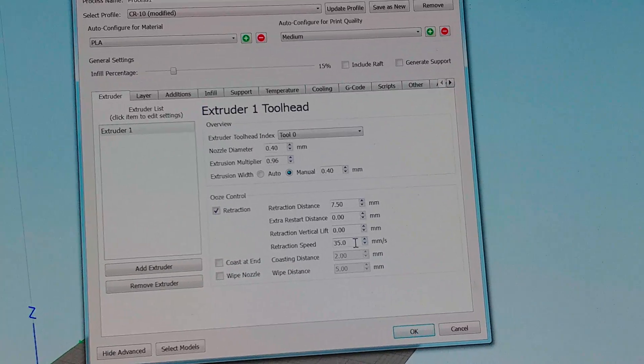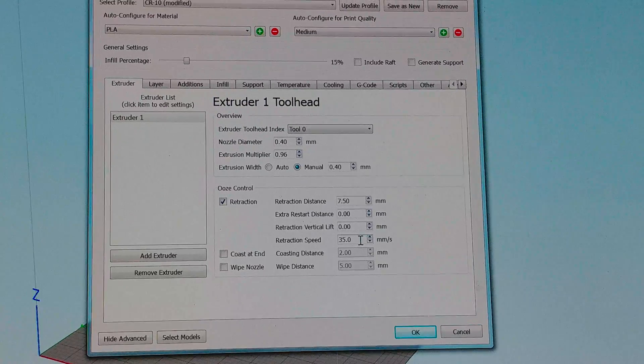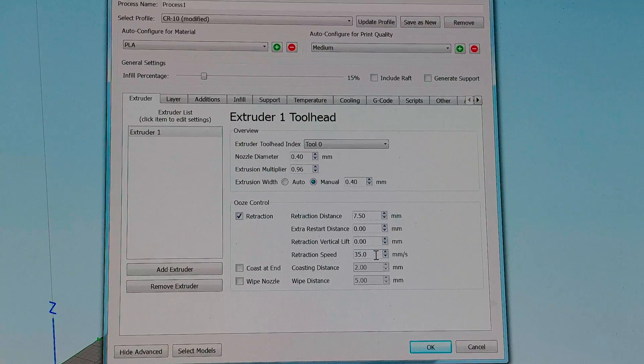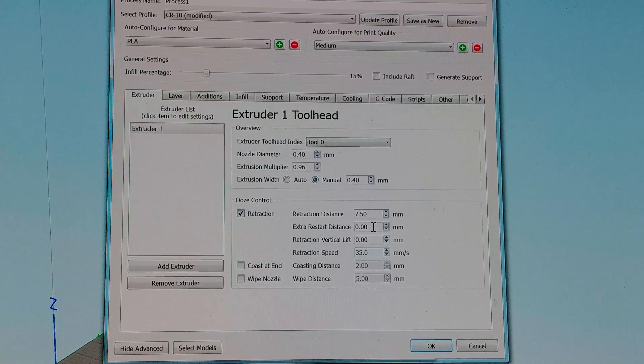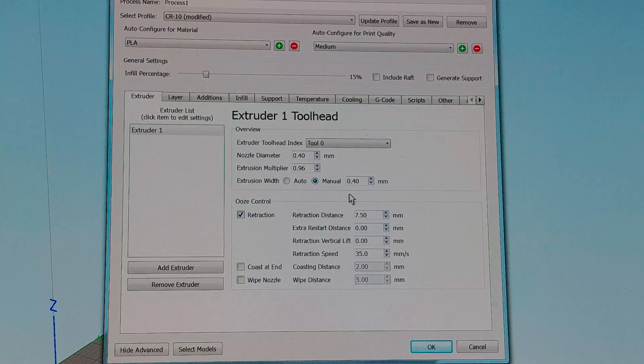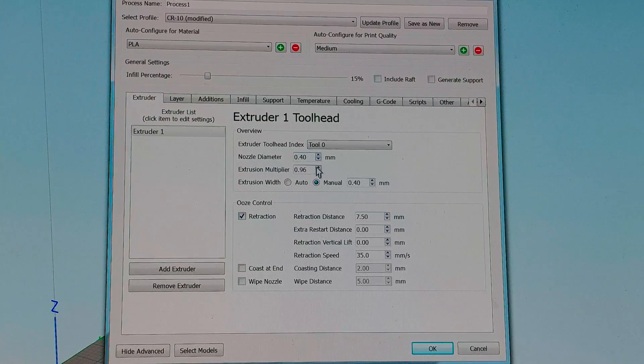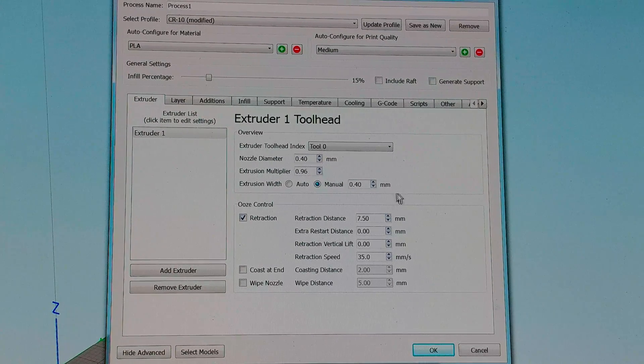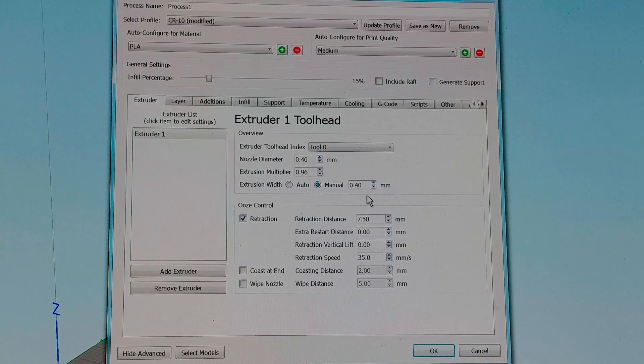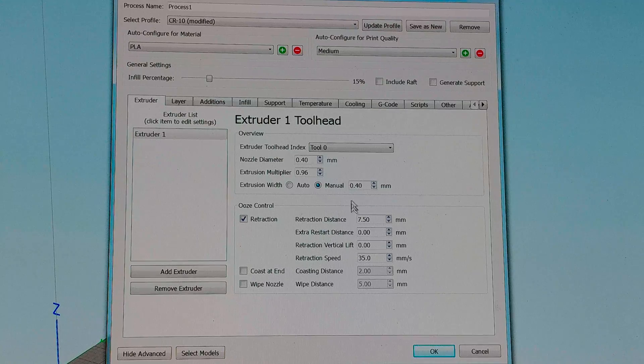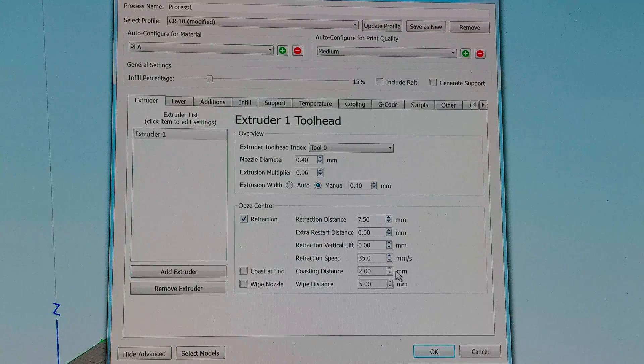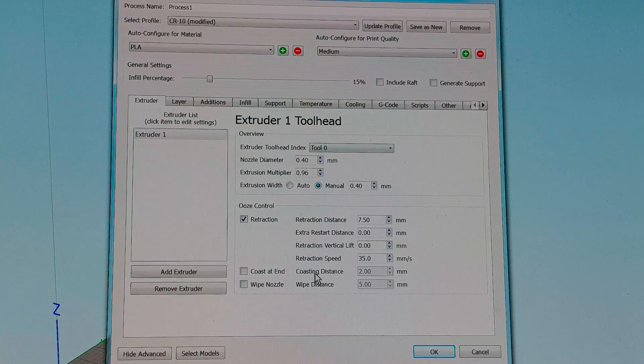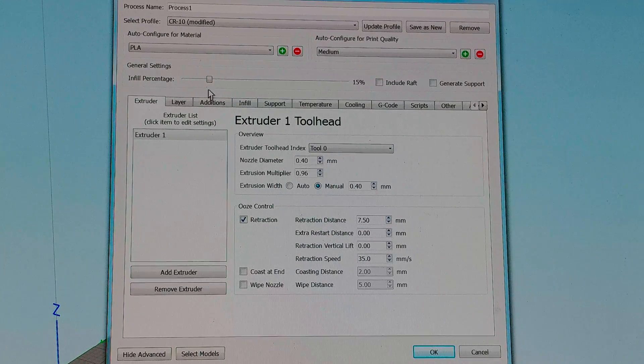There we go. Yeah I can read that on the screen so that means you'll be able to read that too. Okay so nozzle diameter 0.4, extrusion multiplier 0.96, manual width of 0.4, retraction 7.5, retraction speed 35. I have no coast or wipe enabled.